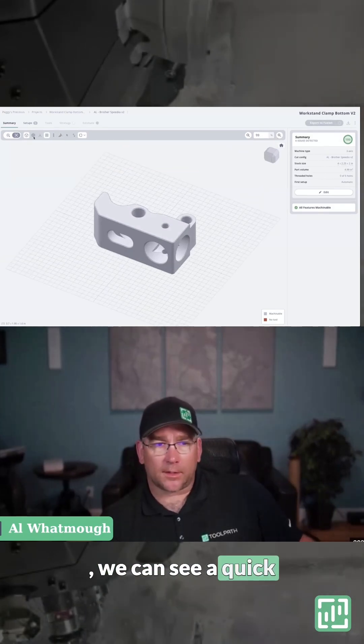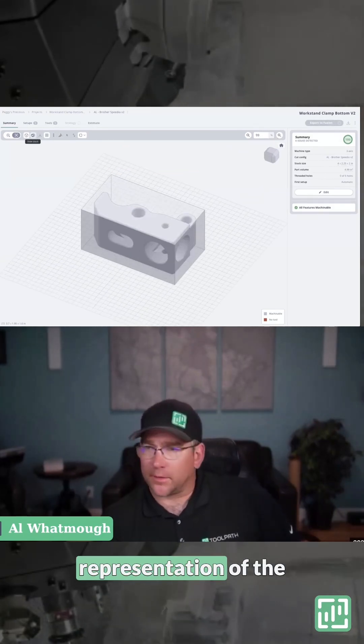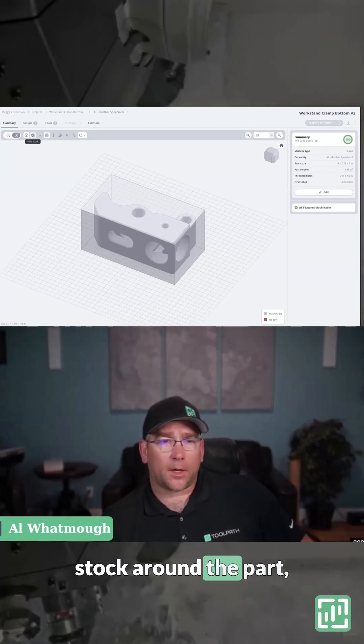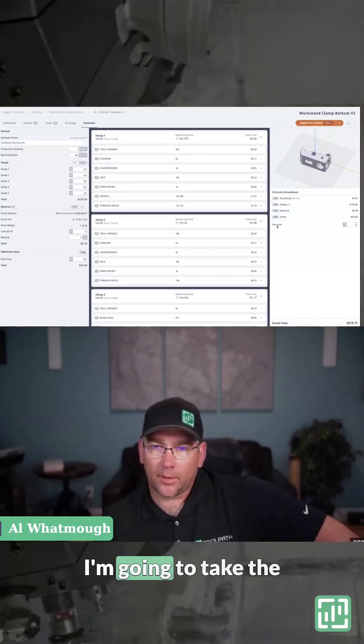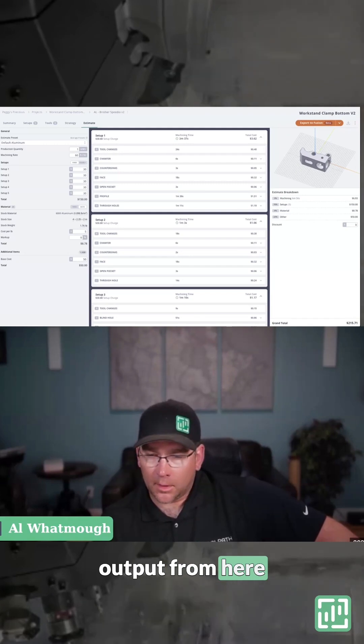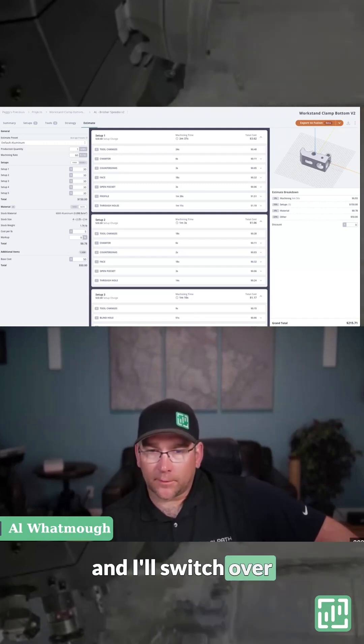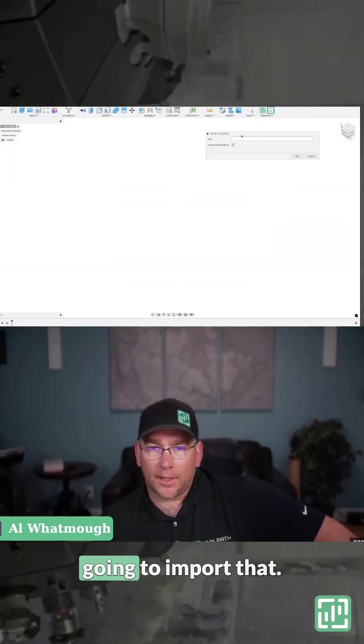On that first tab, we can see a quick summary and get a representation of the stock around the part. That's in the toolpath app. I'm going to take the output from here and switch over to Fusion and import that.